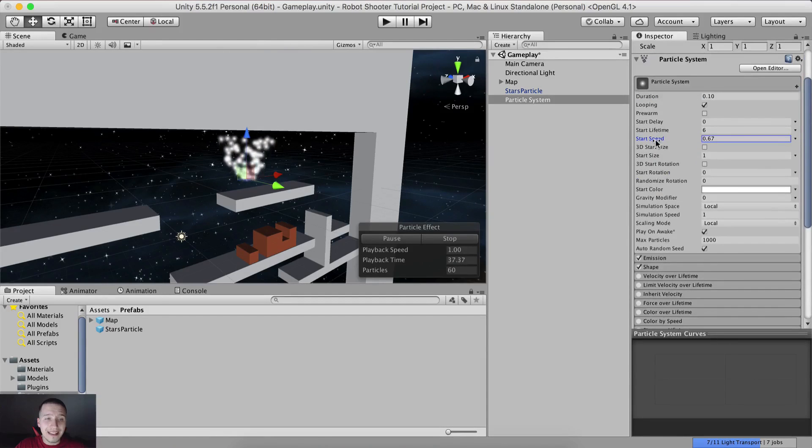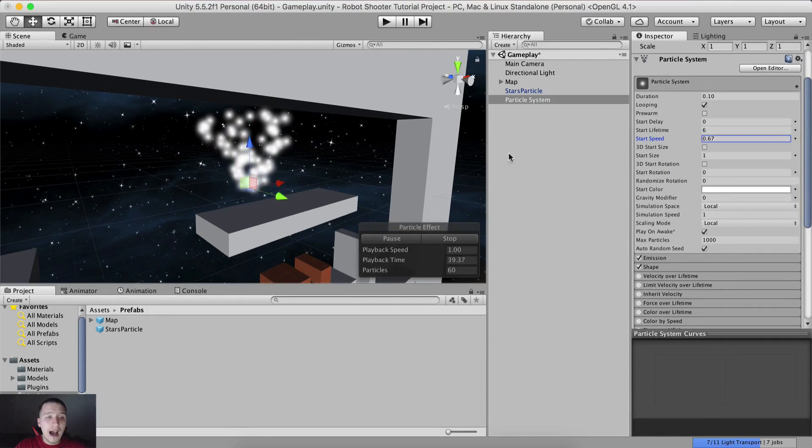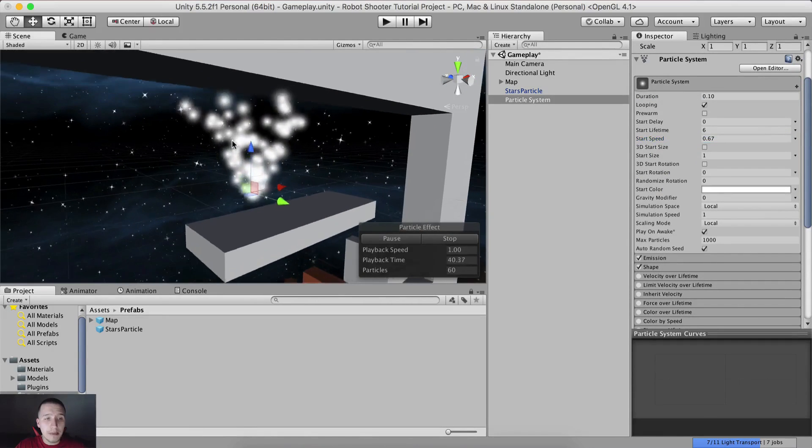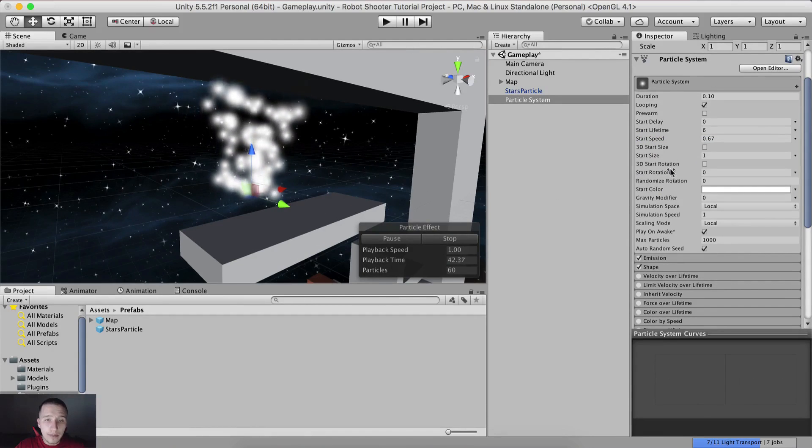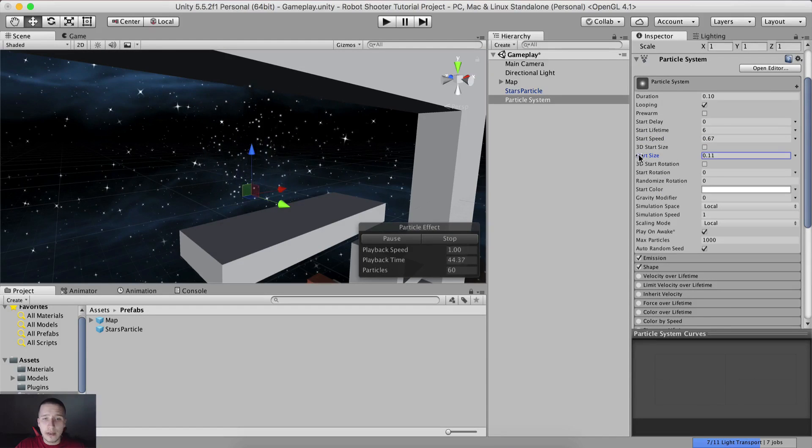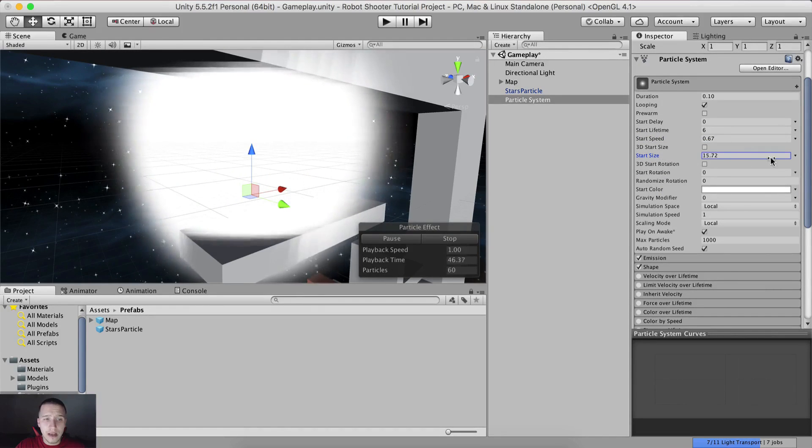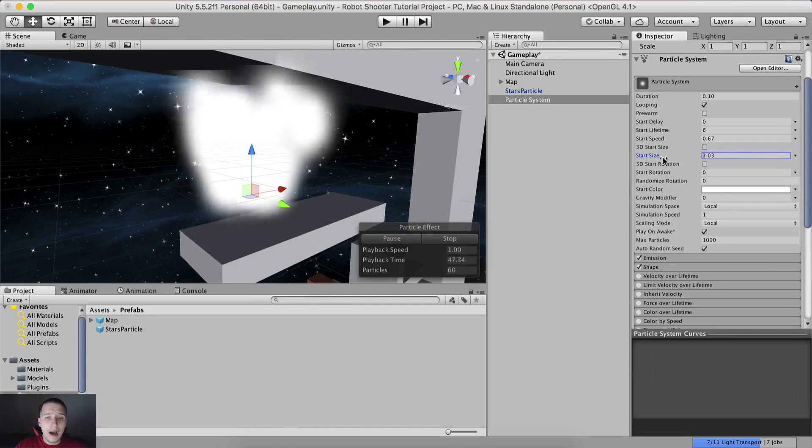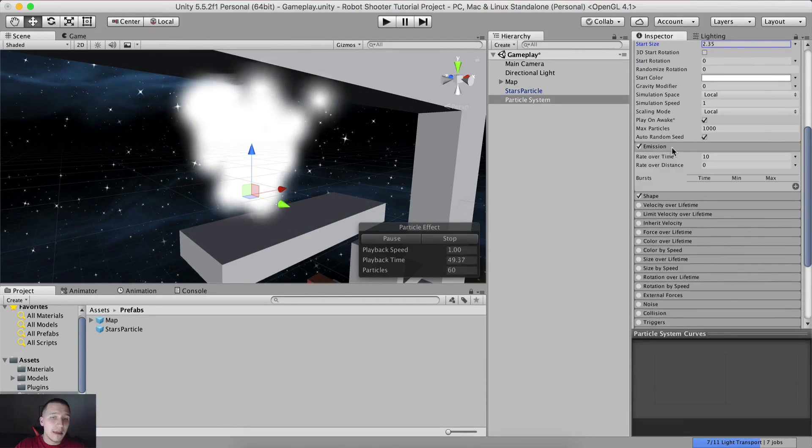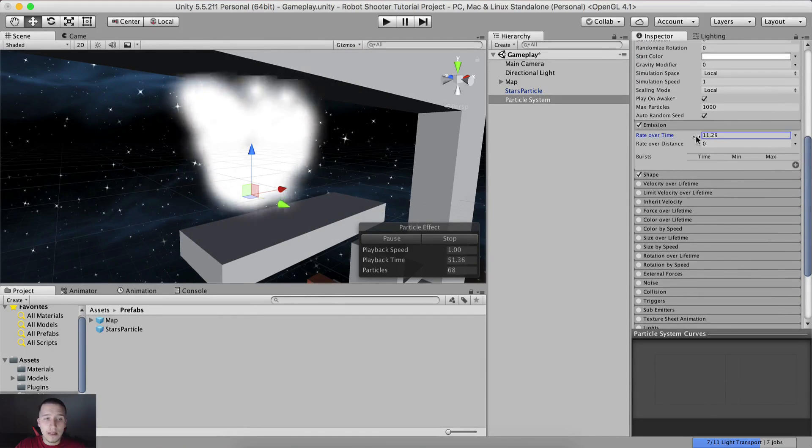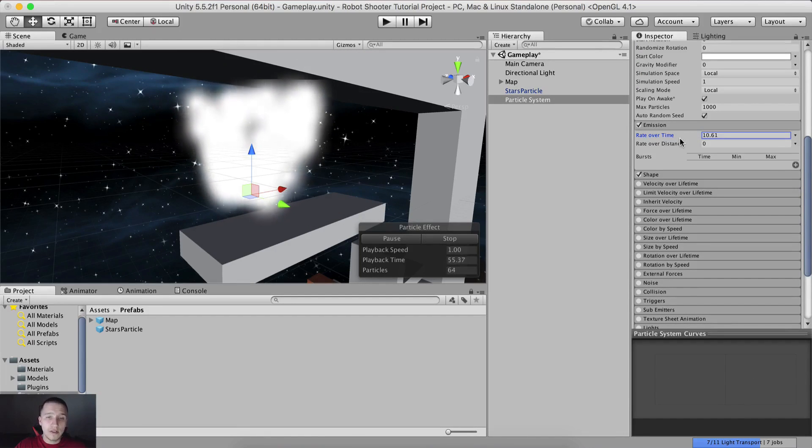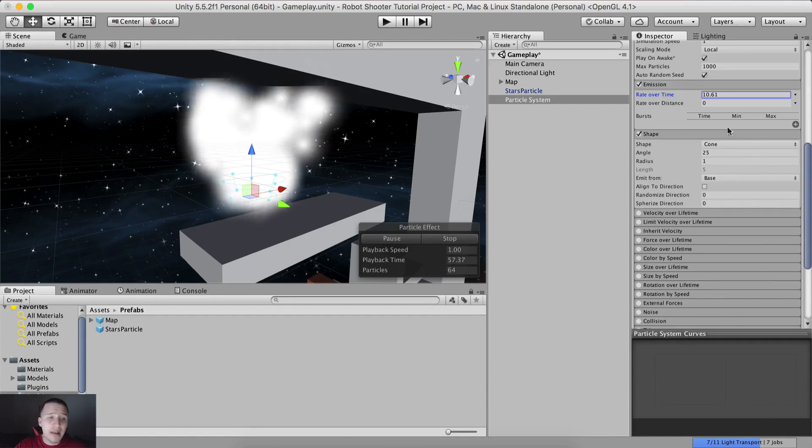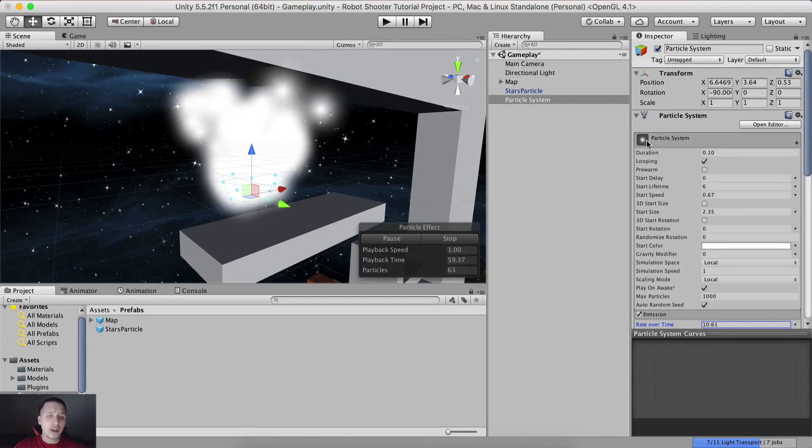Start speed - you can decrease these to see what's going on. I've decreased the start speed and notice how slowly the particles are now going up. Start size is also something you can play with. And so on into the emission - rate over time, how many of these do you want to emit over time, their shape and whatnot.